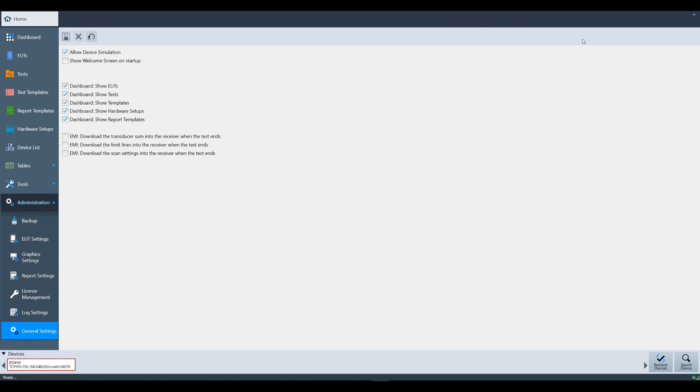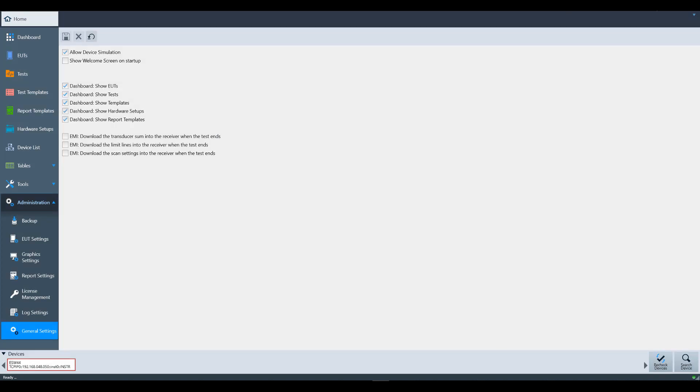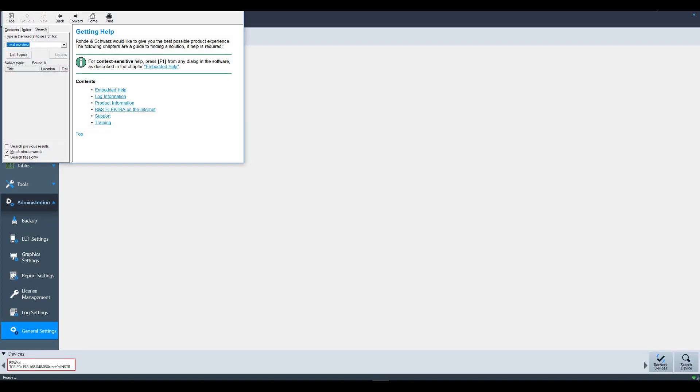In the upper right-hand corner of Electra, you can also find the About Electra icon, which shows which version of Electra you are running, as well as contact information and active licenses. Next to that icon, you can also find the built-in online help file. Here you can search many topics in Electra and find information that pertains to the topic.